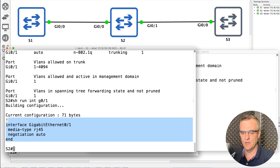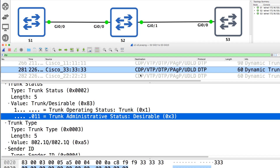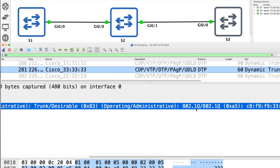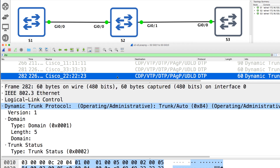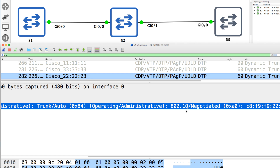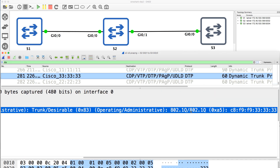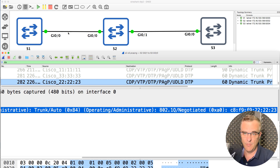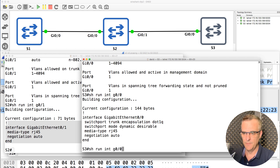This side could have used ISL or 802.1Q. On switch three we see trunk desirable dot1Q, whereas on switch two it shows trunk auto 802.1Q negotiated. One side was forced to use 802.1Q, the other side negotiated to use 802.1Q. In summary: the left-hand side doesn't become a trunk because both sides are set to auto. The right-hand side does become a trunk because one side was set to dynamic desirable and uses 802.1Q. The only trunk negotiated is on gigabit zero one.